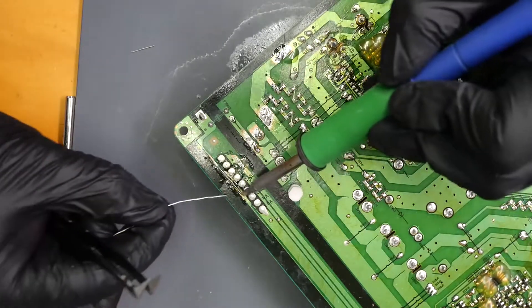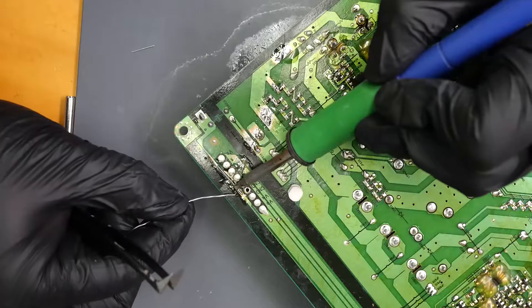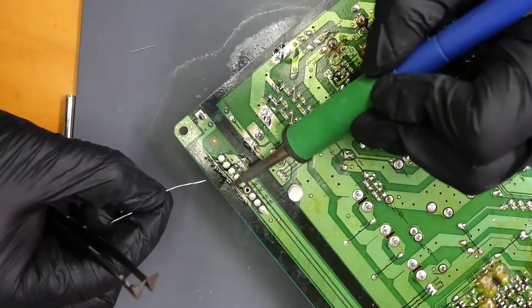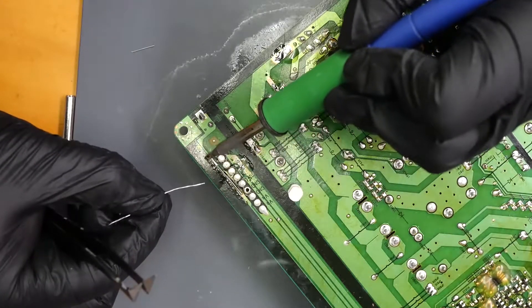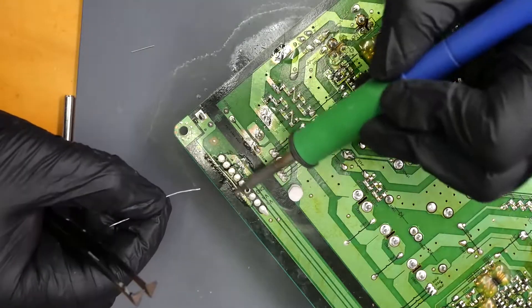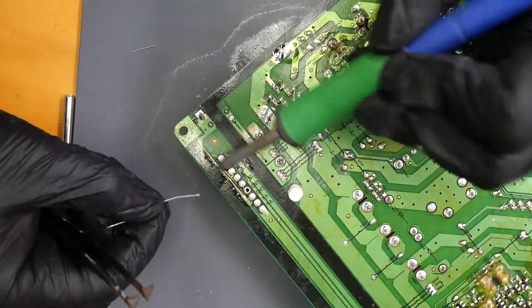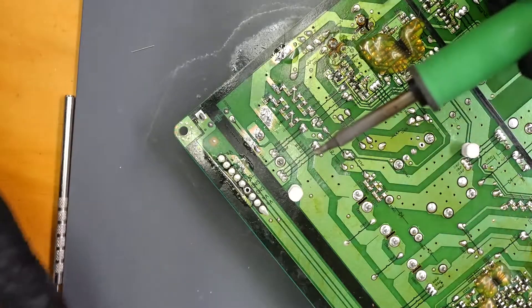That ought to really strengthen up that joint. Add a little bit more solder to it. Just float that right across. Excellent.